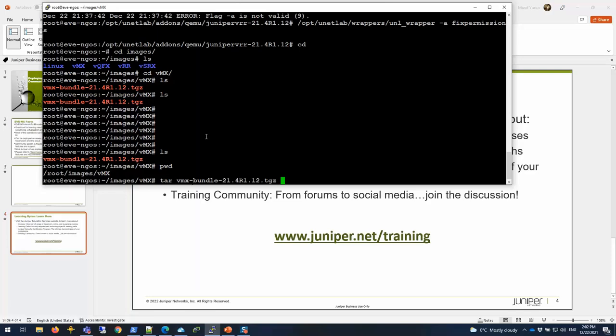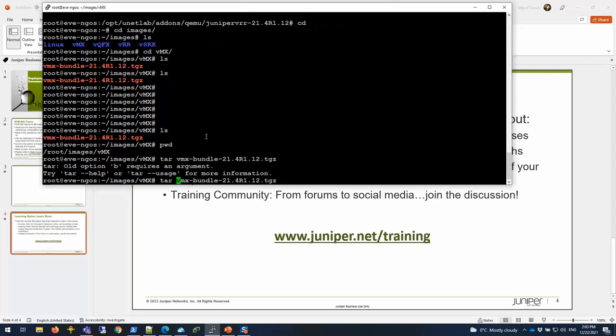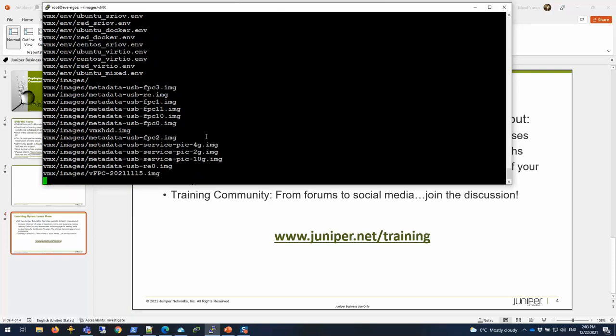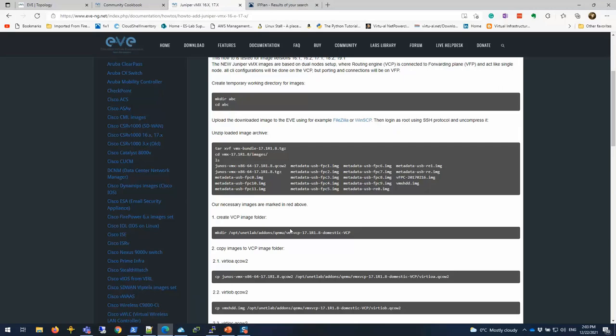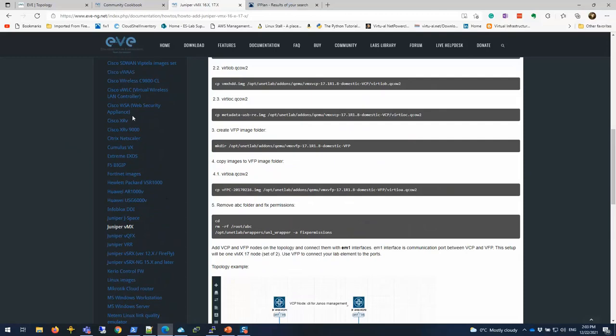So the first thing I'm going to be doing is extract this file. It's going to take a while. Once the extraction is completed, we're going to follow along some steps that are highlighted here under the EVE-NG how-to page.